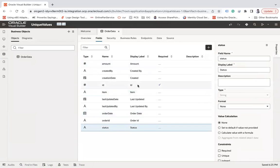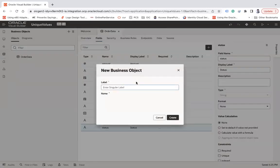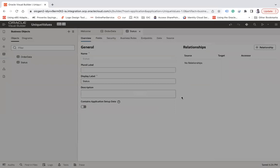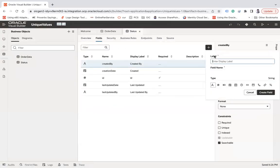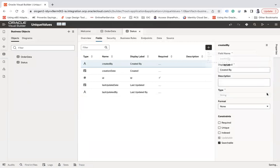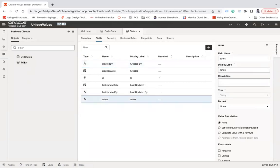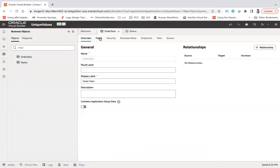And now let me add the status column. So this is my transactional BO and I now have a status column. Let me create another business object called 'Status'. Now let me create a field here and call it 'status'. In this BO I would like to maintain all the unique statuses that will be inserted into that status column.